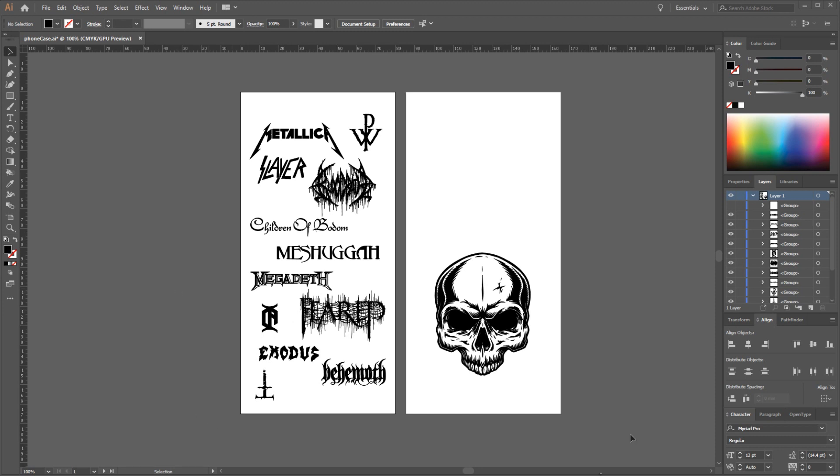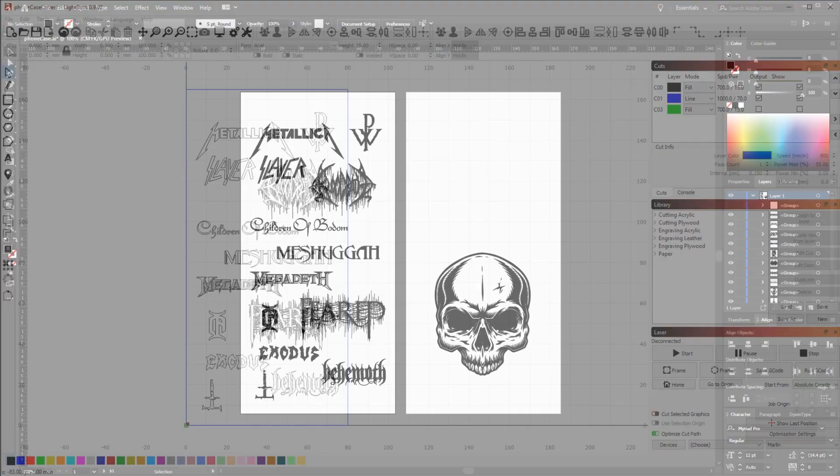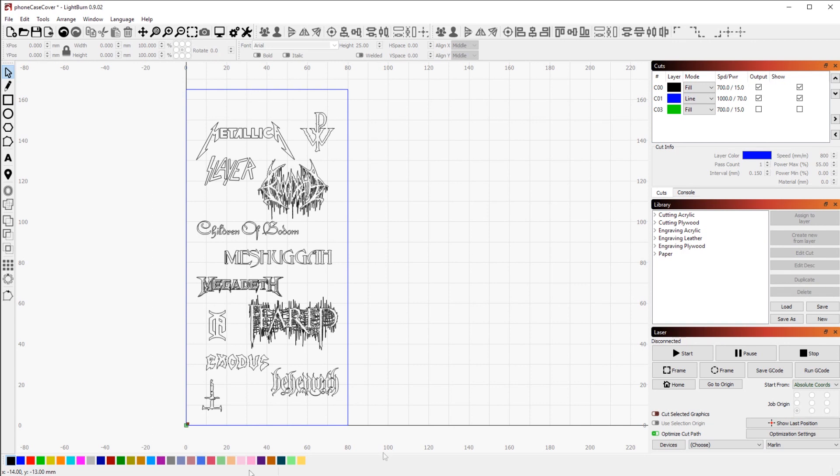And that's gonna be the cover of the case. And on the front side I'm gonna have just this simple skull engraved which I think is gonna look really cool.